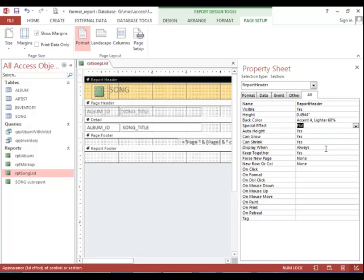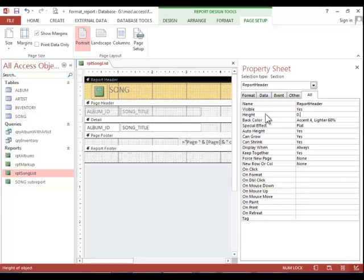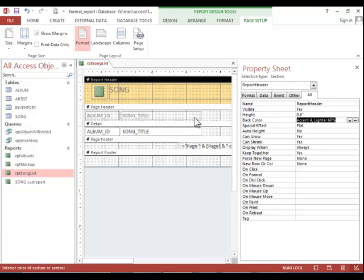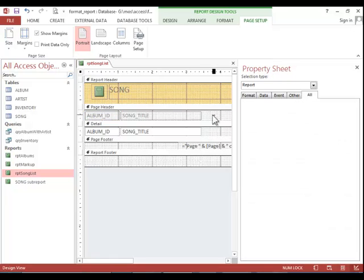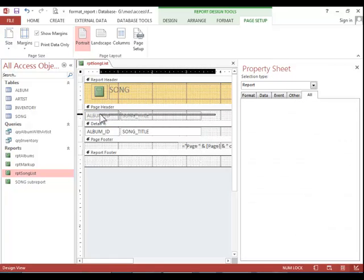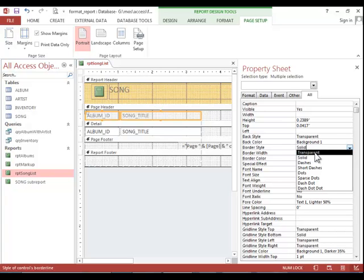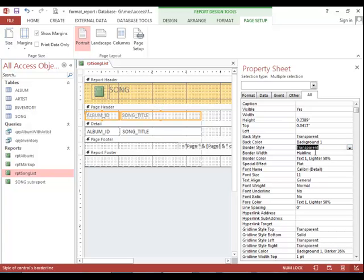The height of the report header section needs to be 0.6 inches. So we will simply change that. And then press enter after doing so. Now, if you look at the two labels here, they have a border around them. I'm going to draw a box around both controls so that we can remove the border from both of those at the same time. To remove a border, your border style needs to be transparent. And then press enter.